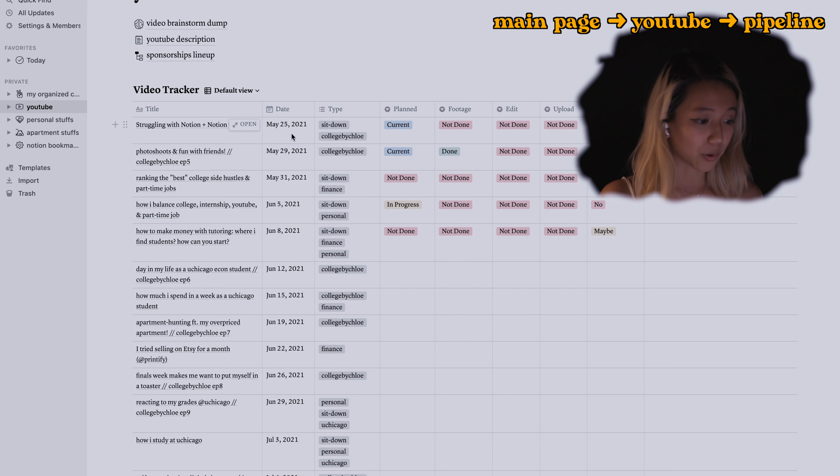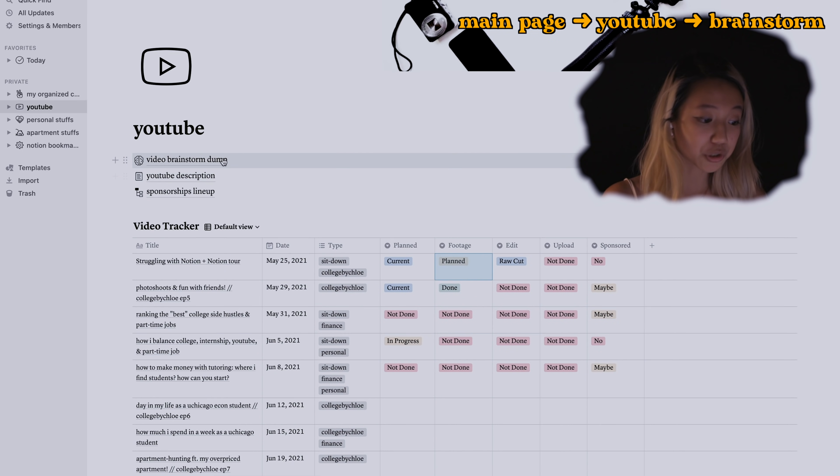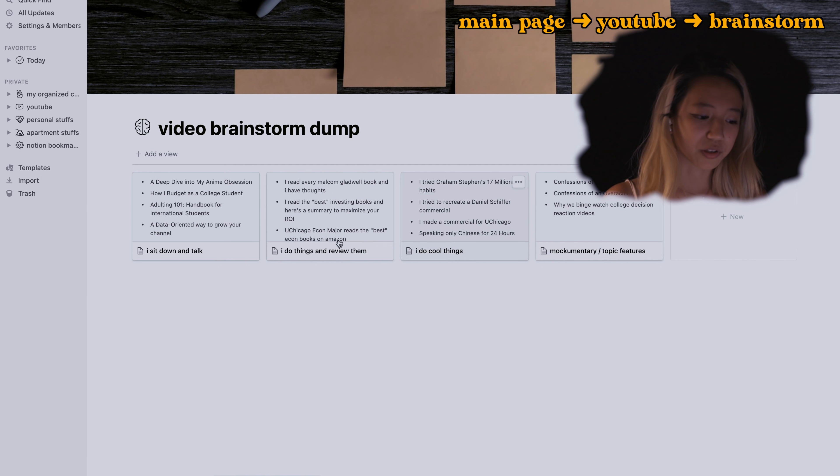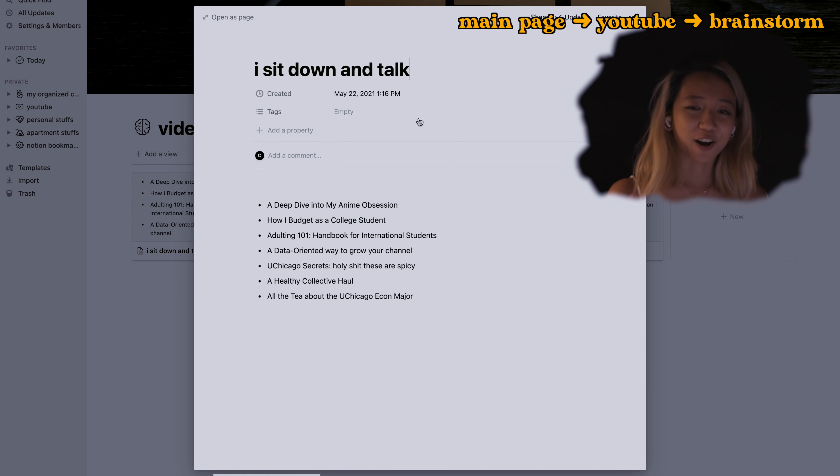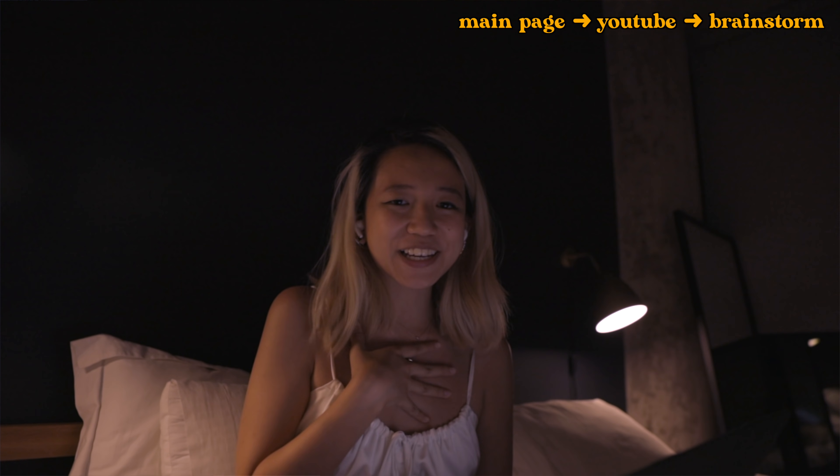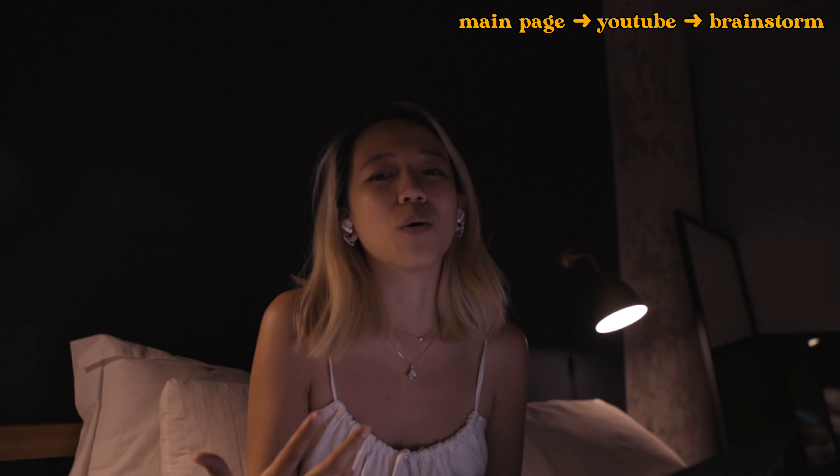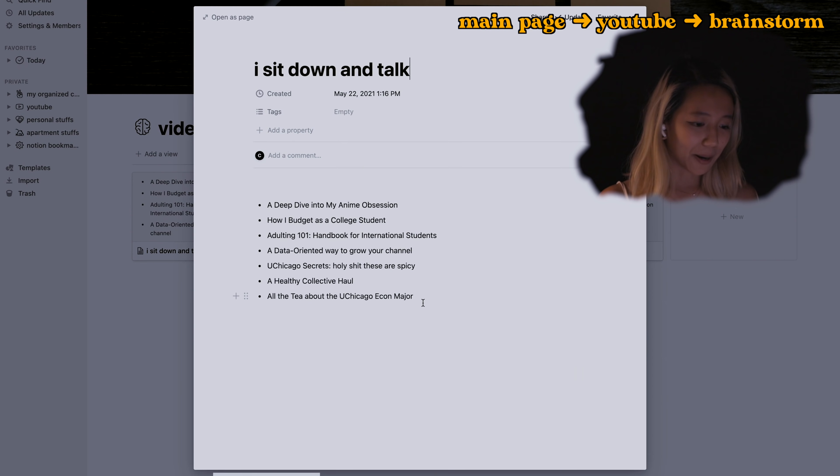These are all the videos I'm intending to do until July 10th. This is supposed to go up in 12 hours, we'll see if this happens. I will also show you my video brainstorm dump. These are the four categories of videos that I do, but these are the videos I'm thinking of for talking videos. If you see anything interesting here that you like, just comment them down below.